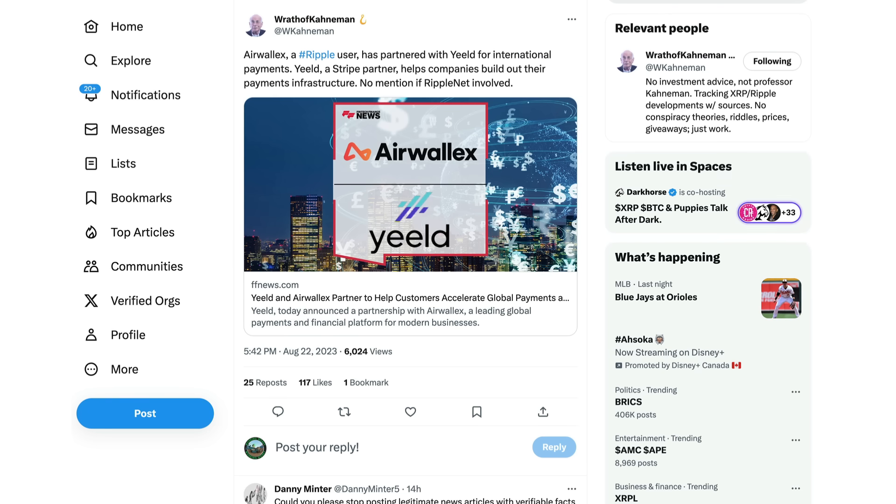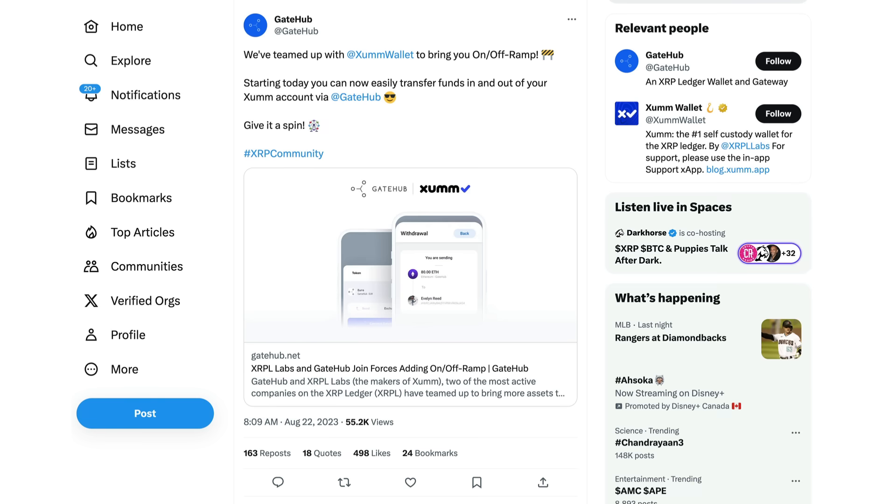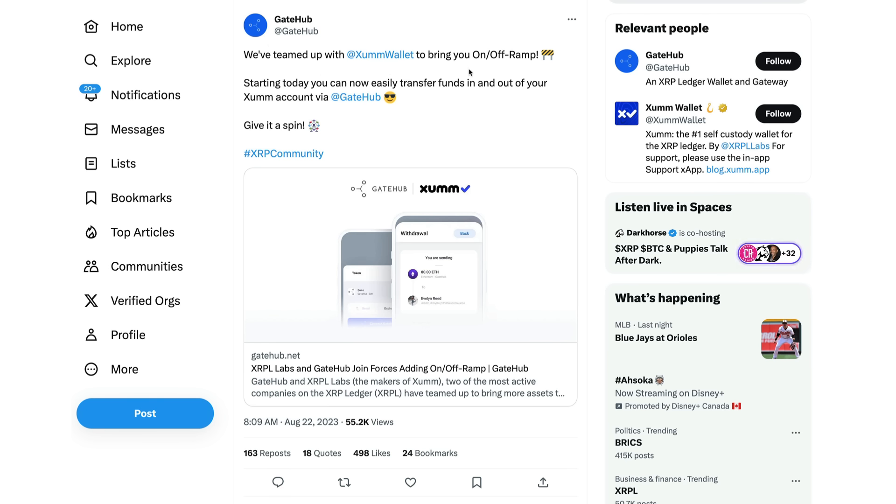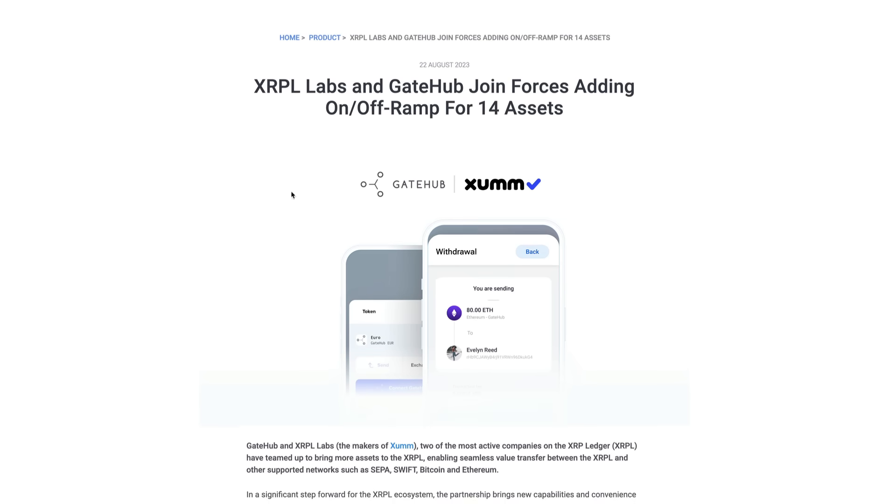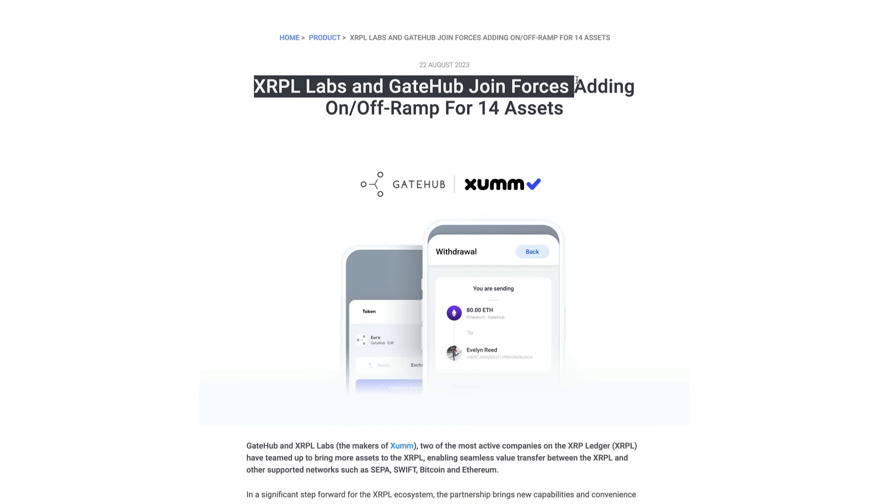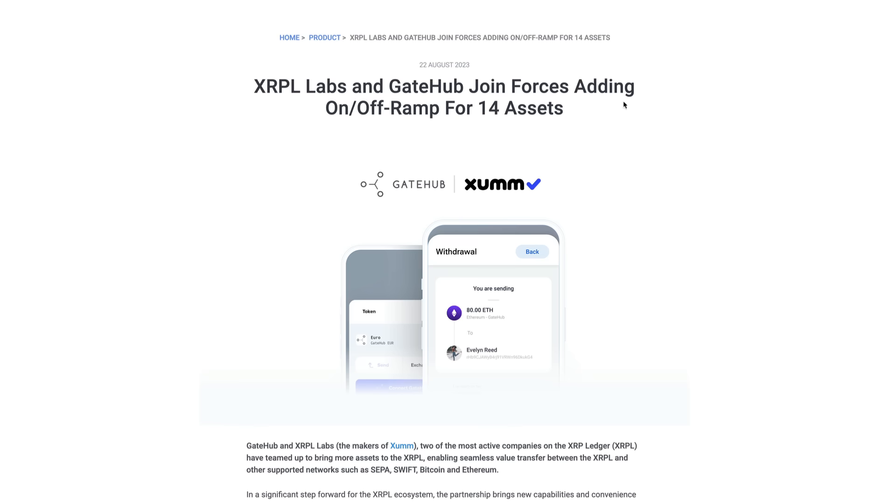And the SumWallet guys also has some new updates. They've teamed up with GateHub. 'We've teamed up with the SumWallet,' okay, posts GateHub here on Twitter, 'to bring you on and off ramps. Starting today, you can now easily transfer funds in and out of your SumWallet via GateHub.' So here is the press release just stating that XRPL Labs and GateHub joined forces, and guys, they're adding 14 assets for on and off ramps here.